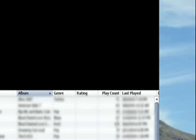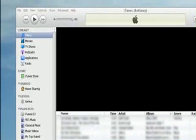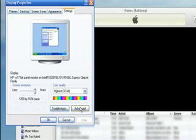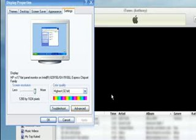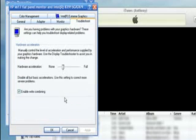A way to go around and fix that problem is to right-click on your desktop, go to Properties, then Settings, Advanced, go to Troubleshoot, and turn your hardware acceleration all the way up to full.